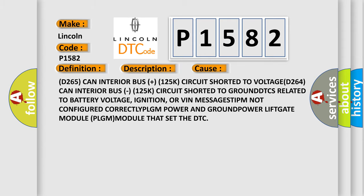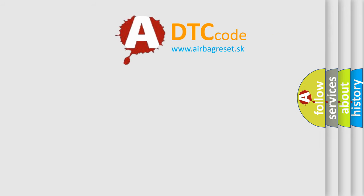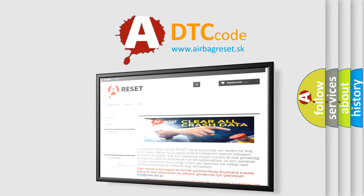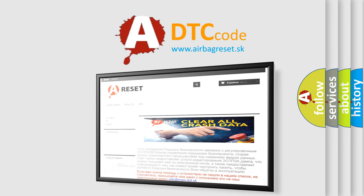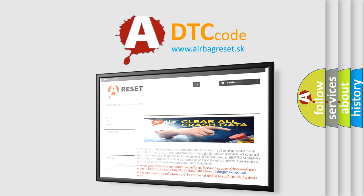The Airbag Reset website aims to provide information in 52 languages. Thank you for your attention and stay tuned for the next video.